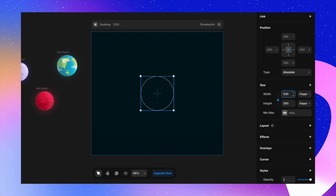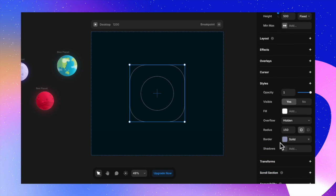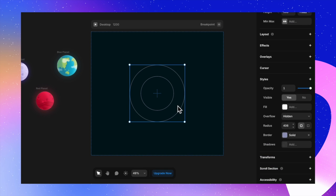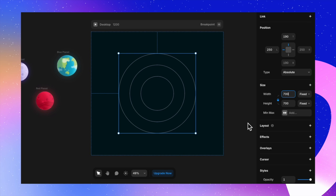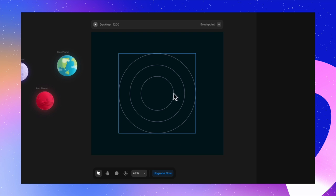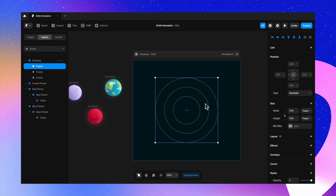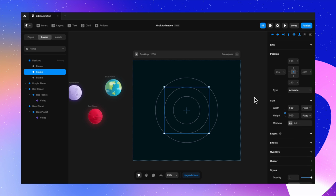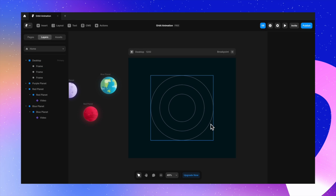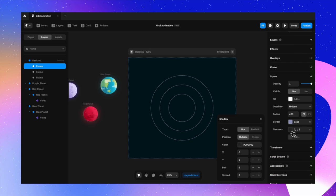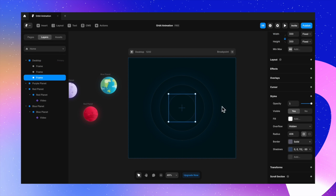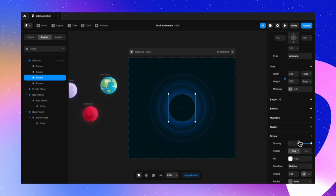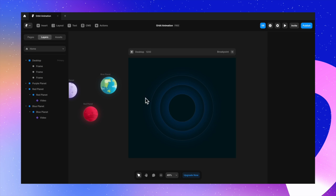I duplicate the circle and increase the size to 500 pixels, adjusting the radius to make it a complete circle. Then I duplicate again and set width and height to 700 pixels. Now we have three orbits. I ensure all orbit frames are positioned to center, then select the outermost orbit and add a shadow for a nice visual effect, duplicating that shadow to the inner orbits as well.